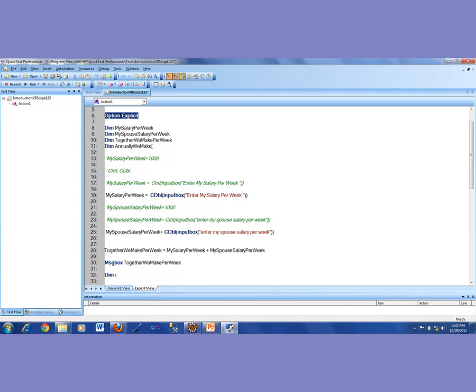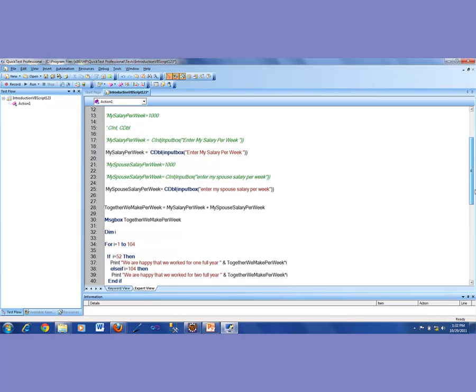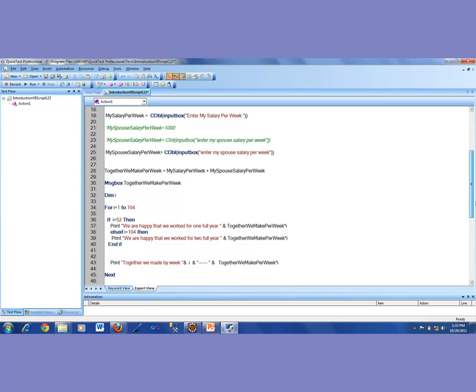Without option explicit, we could be writing some code which might not fail during compile time — it would compile — but it would not give you the desired output because we have made some mistakes. So that was the reasoning behind including option explicit. Then we talked about using what is called the print statement.